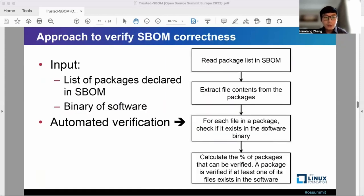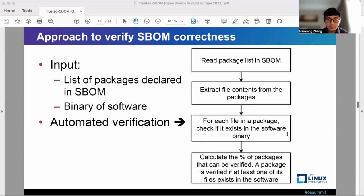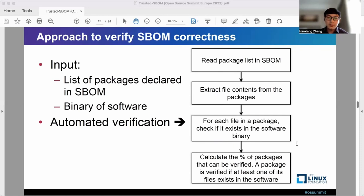We show the approach to verify S-BOM correctness. It requires the list of packages in S-BOM and the binary of the software as input. The automated verification approach involves first reading the package list in S-BOM, then extracting the file contents from these packages. For each file in a package, we check if it exists in the software binary. Finally, we calculate the percentage of packages that can be verified. Note that a package is verified if at least one of its files exists in the software.